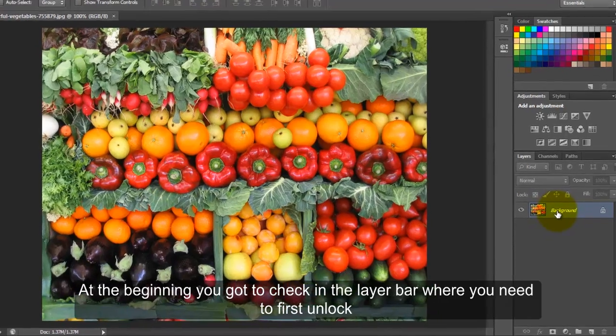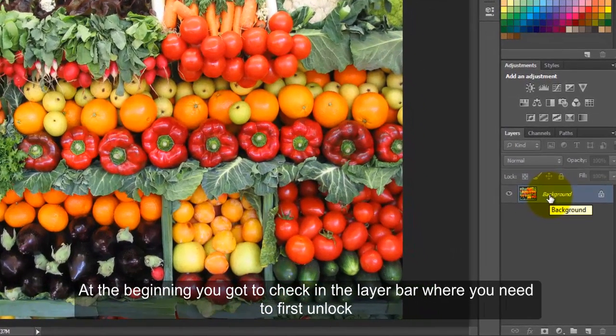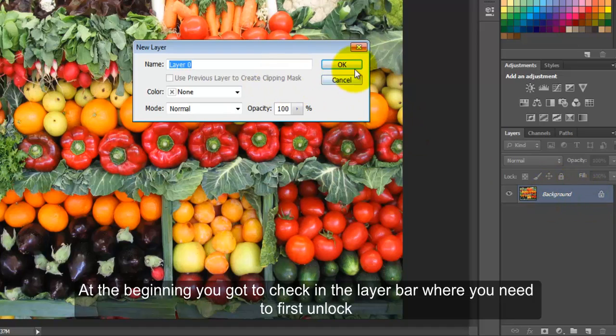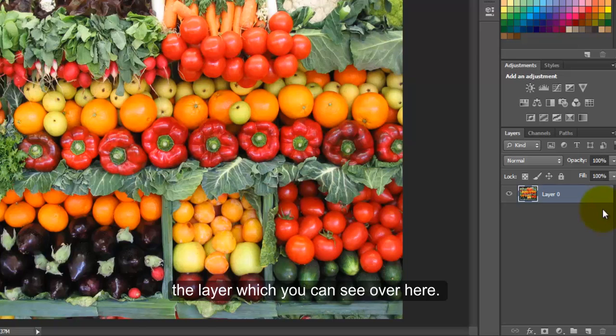At the beginning, you need to check in the layer bar where you need to first unlock the layer, which you can see over here.